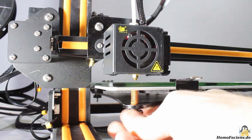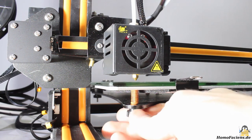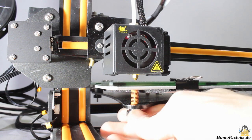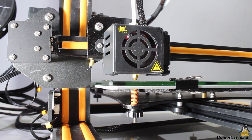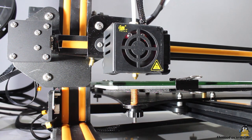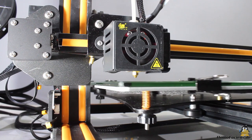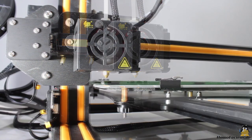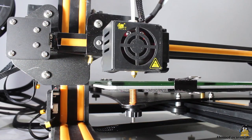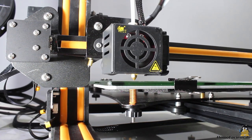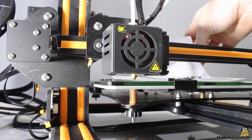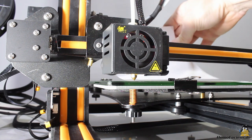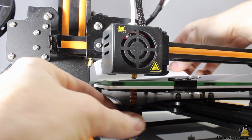The leveling itself is done as usually by lifting the build plate with the knurled nuts step by step until nothing but a sheet of paper fits tightly between nozzle and print bed in the final run.